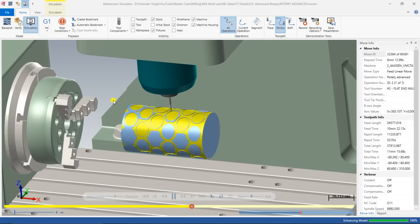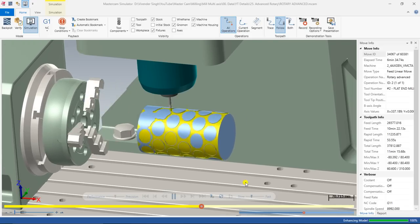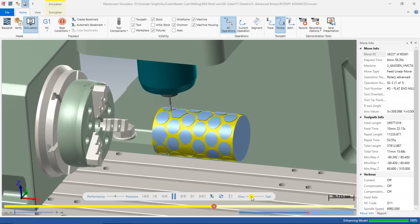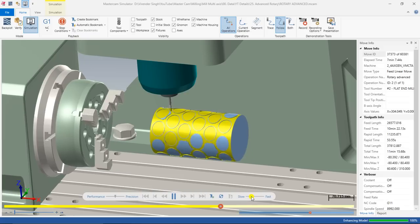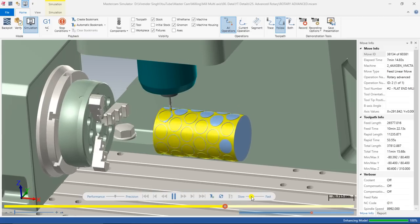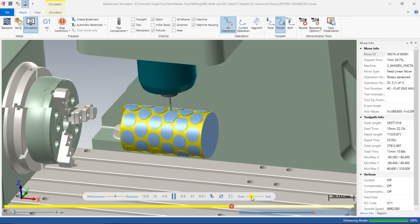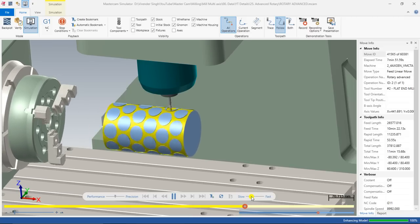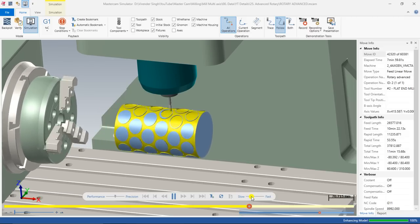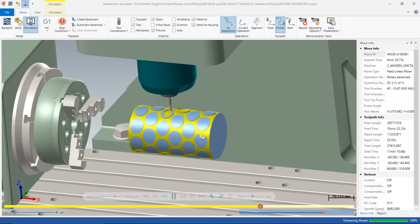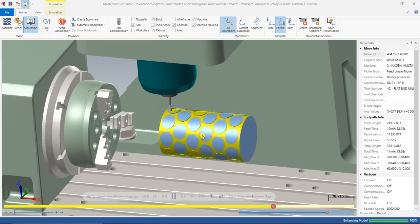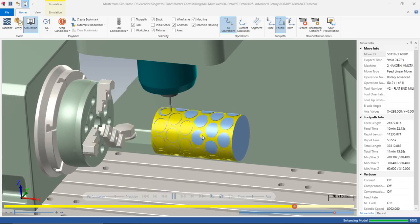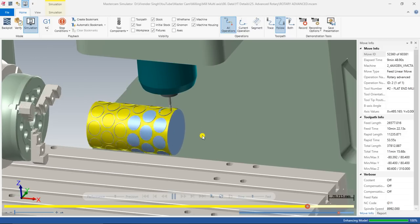As you can see on the screen, that part is being created with the help of Rotary Advance step by step. The complete part is created with the help of Rotary Advance, and it is a different toolpath compared to any other toolpath in multi-axis. I am increasing the simulation speed to make it a little faster so we can get to the toolpath creation and learn how it works.